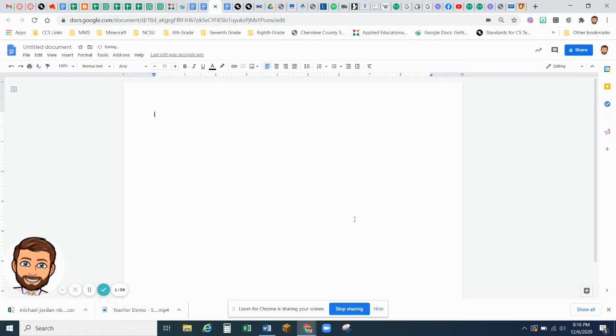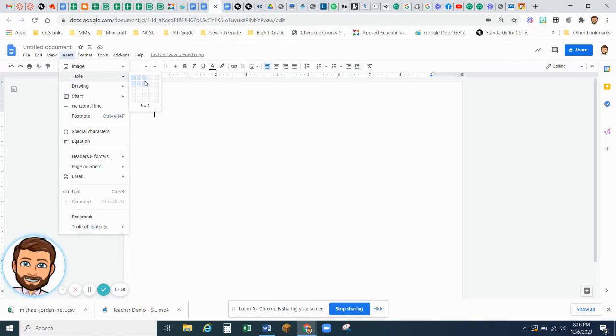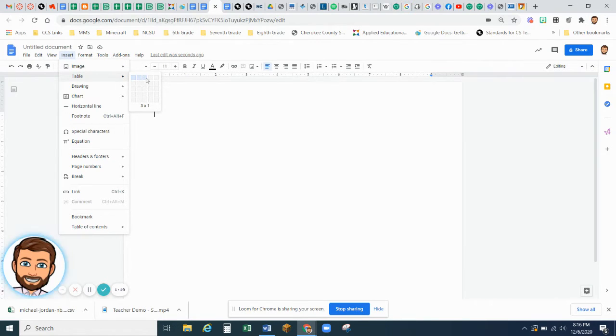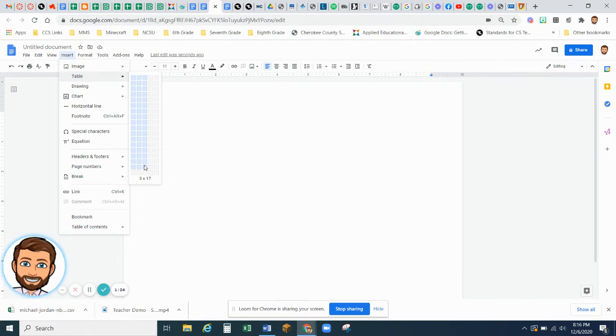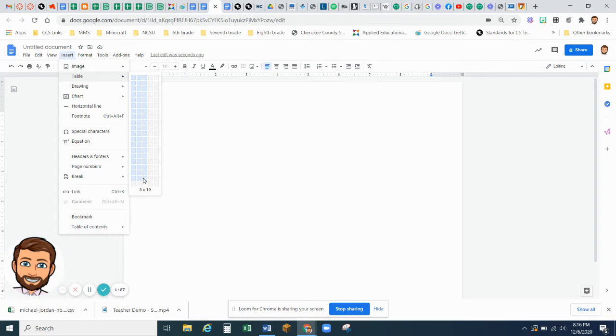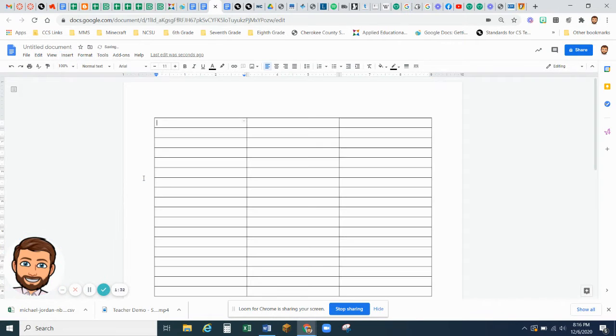So now I want you to go to Insert, Table, and we're doing three columns. One, two, three. Three columns by 18 rows. Actually, it's going to be 19 rows because your first row is going to have your column headers.